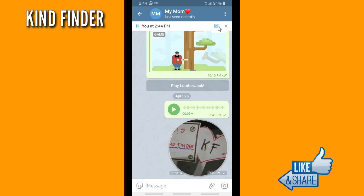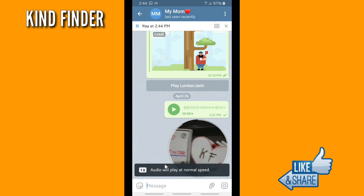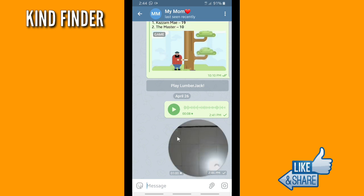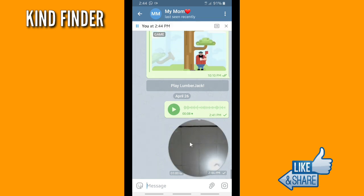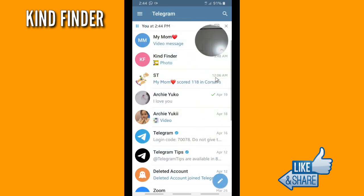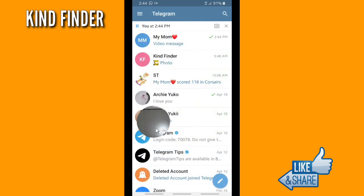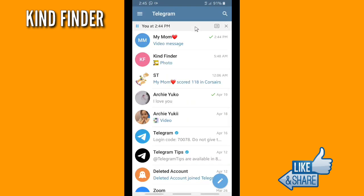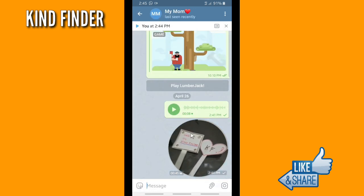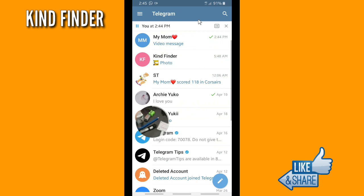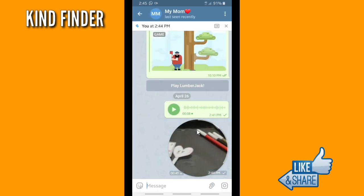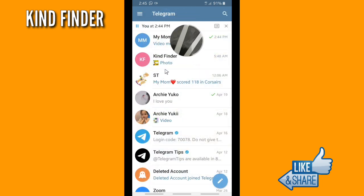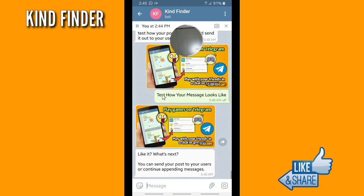Now you know how to send a voice message or video message on Telegram. One more thing you need to know about this feature: if you go to another chat or group, the video will not be closed — it will still be here and you're still able to watch the video message as long as you're using Telegram. But if you go out from the Telegram app, this video message will be closed.